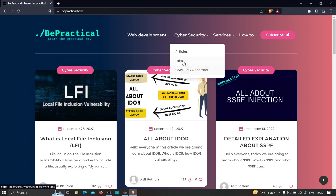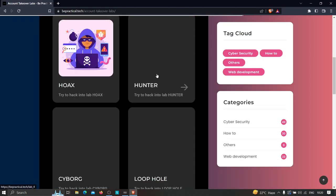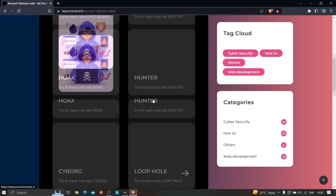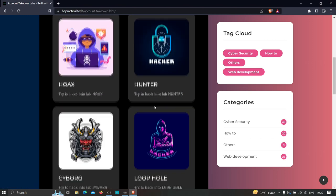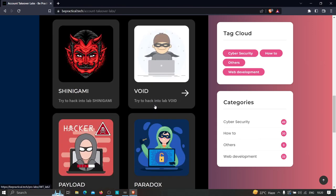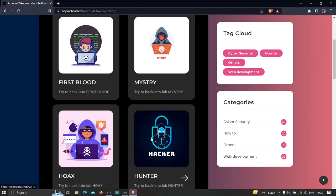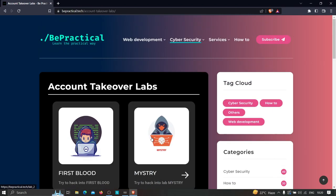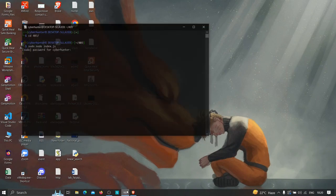If we click on the lab section, you will see that all of these labs are currently based on account takeovers and are based on real-world scenarios, so you can go ahead and practice your skills there for free. Go ahead and check this website out, and finally let's get started for this video.